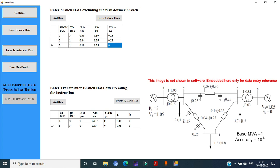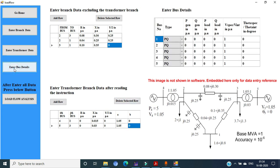Press the enter bus detail icon to enter the bus details. Based on the maximum number of buses entered — in this case the maximum number is 5 — a 5-row table is created, numbered 1 to 5. The default type for all buses is PQ. The number of rows equal to the number of buses in the system automatically appears on the screen. Our job is to select the type of buses and enter the associated data.